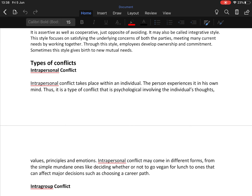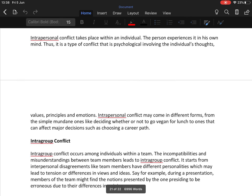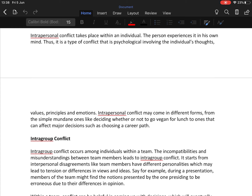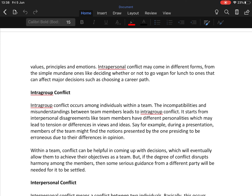Now, types of conflicts. The first is intrapersonal conflict — conflict that takes place within an individual, a psychological conflict involving the individual's own thoughts, values, principles, and emotions. It can range from simple decisions like whether or not to go vegan for lunch to major decisions such as choosing a career path. The second is intragroup conflict — conflict that occurs among individuals within a team, arising from incompatibilities and misunderstandings between team members, or from interpersonal disagreements such as different personalities leading to tension.